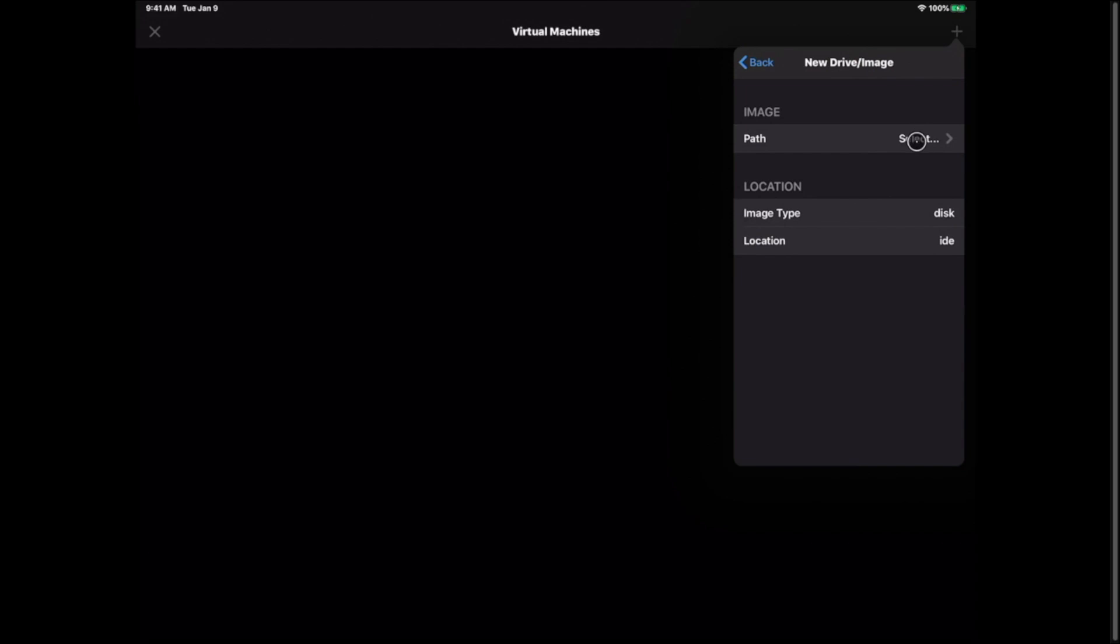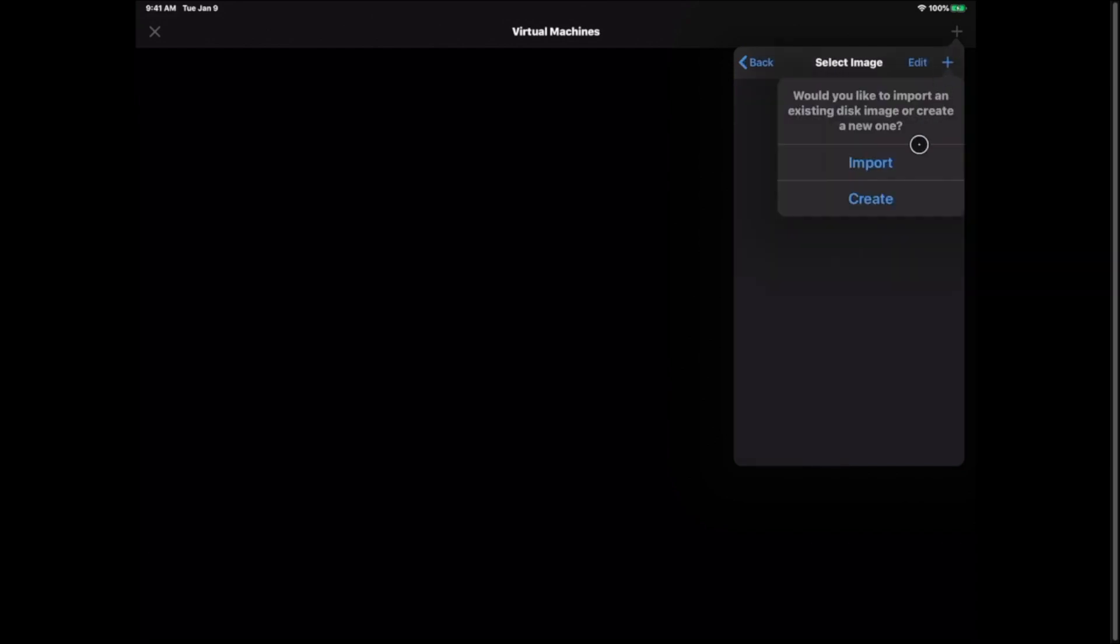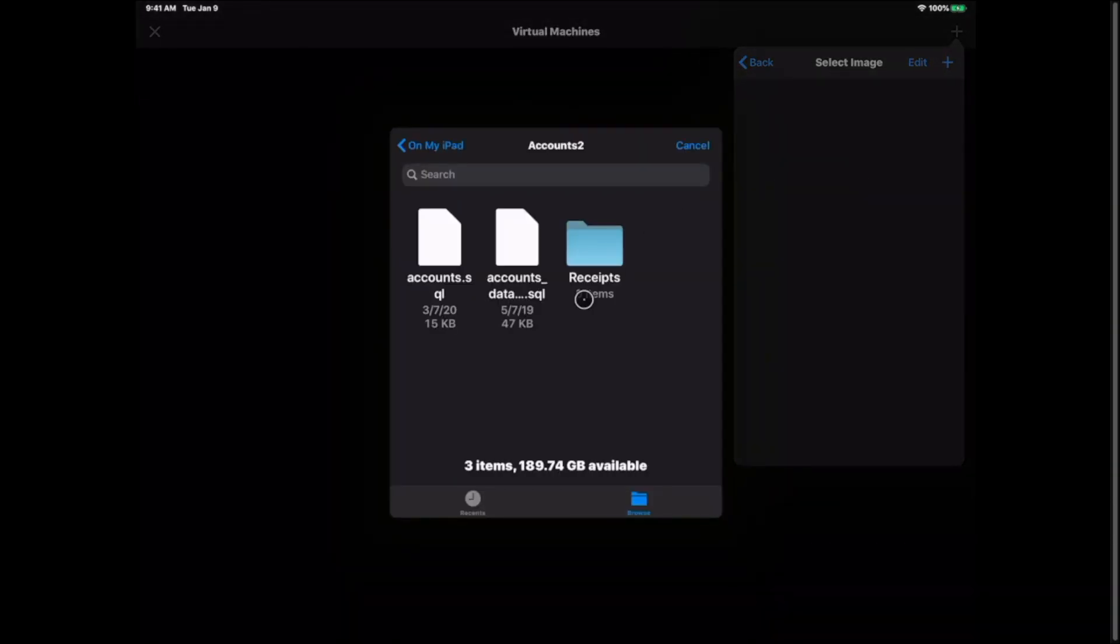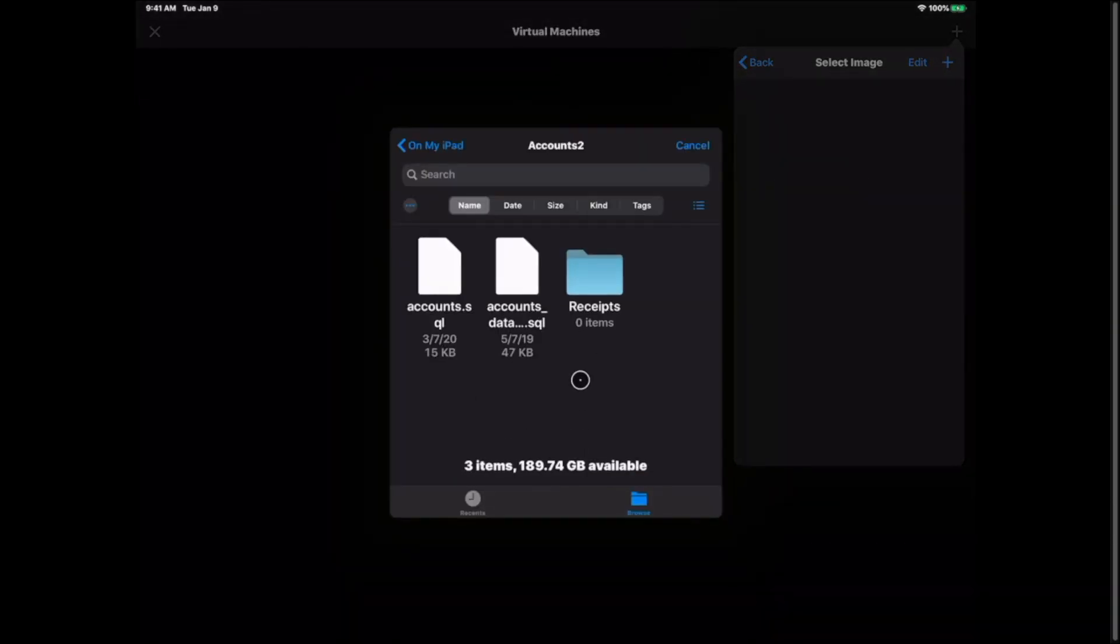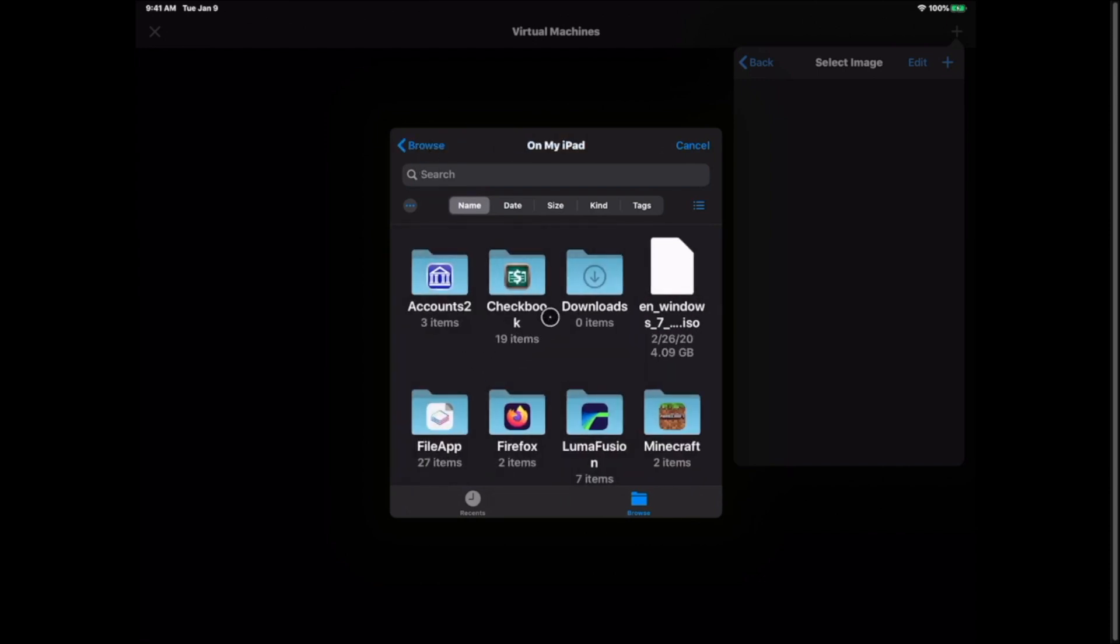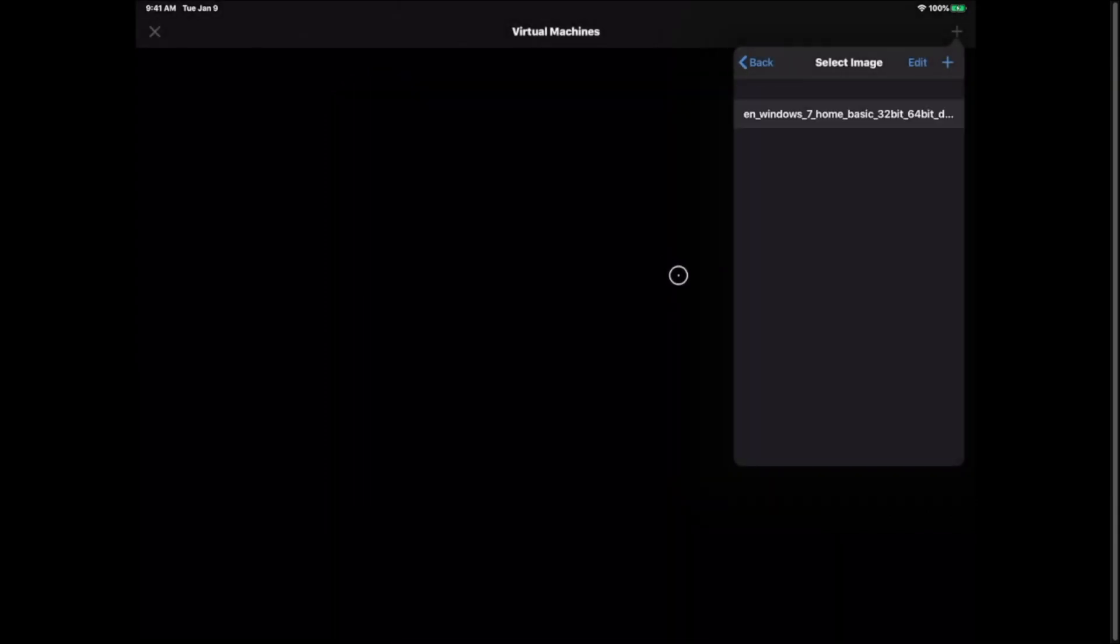So I'm going to go ahead and click plus for the drive image. I'm going to hit select on the path and we're going to hit plus. We're going to go ahead and hit import. It's going to bring you to your files. So we're going to back out here to on my iPad. That's where I have my Windows 7 iOS ISO file installed. So I'm going to select that file.